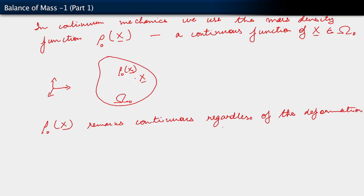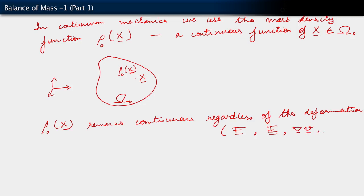What we mean by the deformation is that you could consider the deformation gradient F and construct some sort of norm of it — a Euclidean norm of the deformation gradient — or you may do that with the Green strain C or E, which of course implies all the stretches and so forth. You may even do it in terms of the velocity gradients. Regardless of what we see about those quantities, how big their norm is, we will insist that the mass density remains continuous.